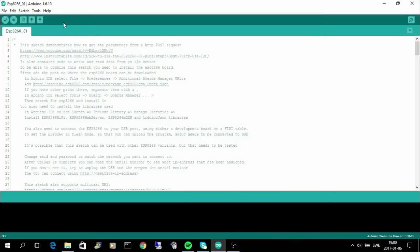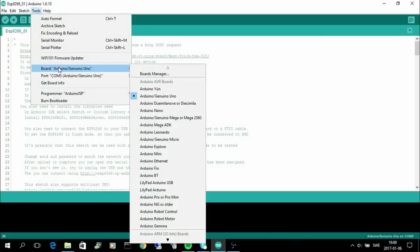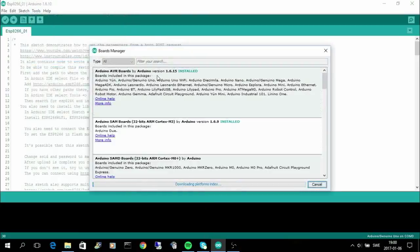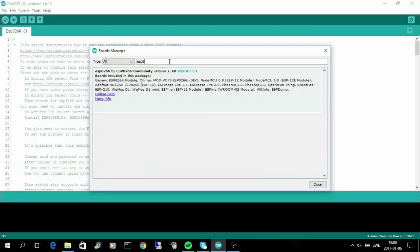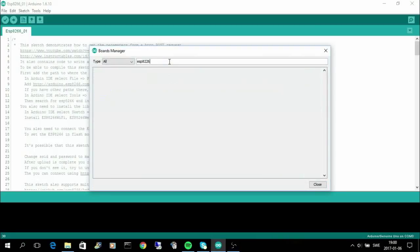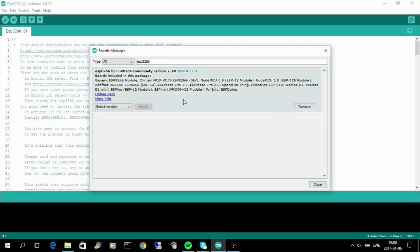Now when that is done you can go to tools and you can go to boards and boards manager. Since we are going to install the ESP8266, that's what we are going to search for, and here it is. It's installed on my machine but you need to install it.